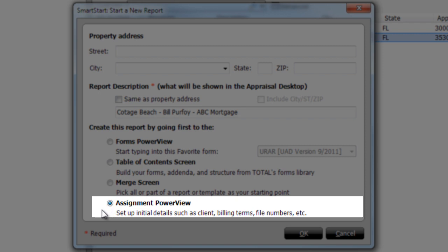The last option is to open the new report in Total 2013's Assignment Power View, which lets you fill out your order form and invoice information first.